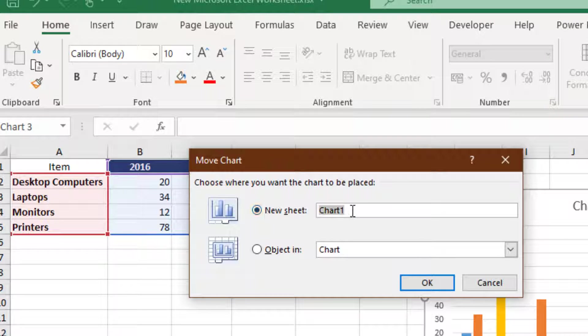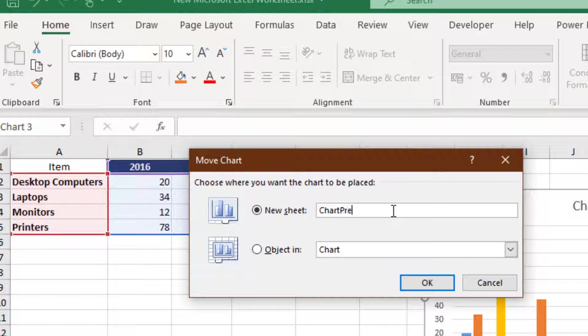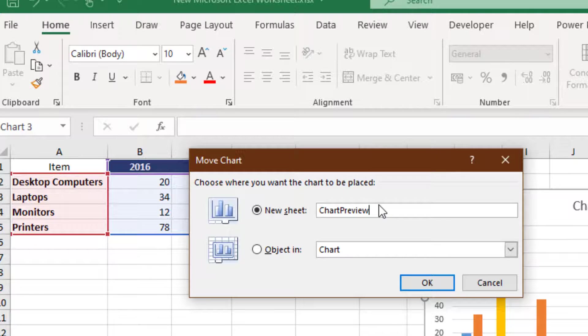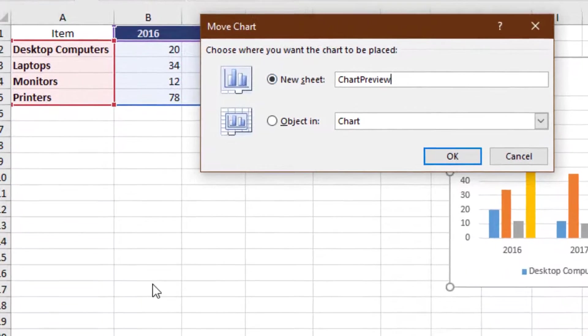and here we can type in the name of the chart, the sheet that is going to be created and we want for our chart. Chart Preview. Once we've activated the command New Sheet, typed in that name.